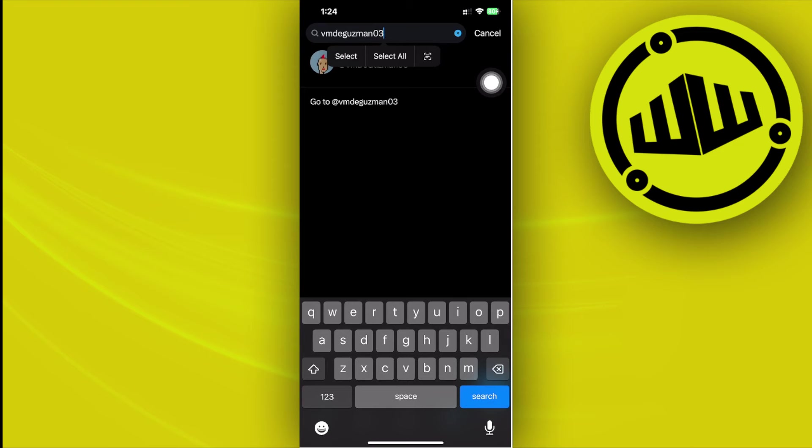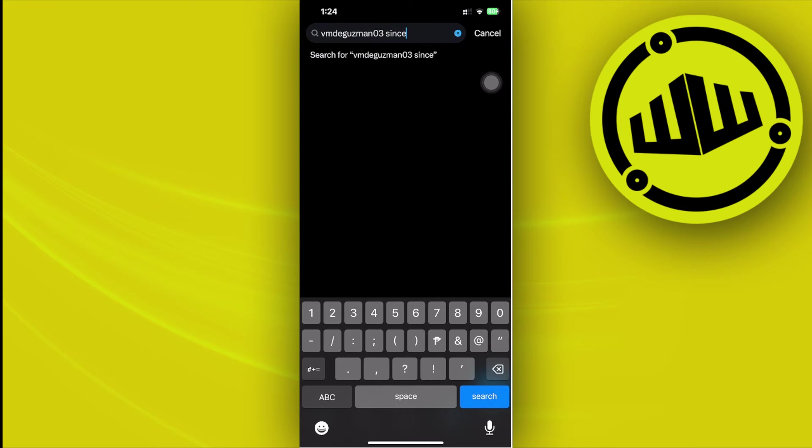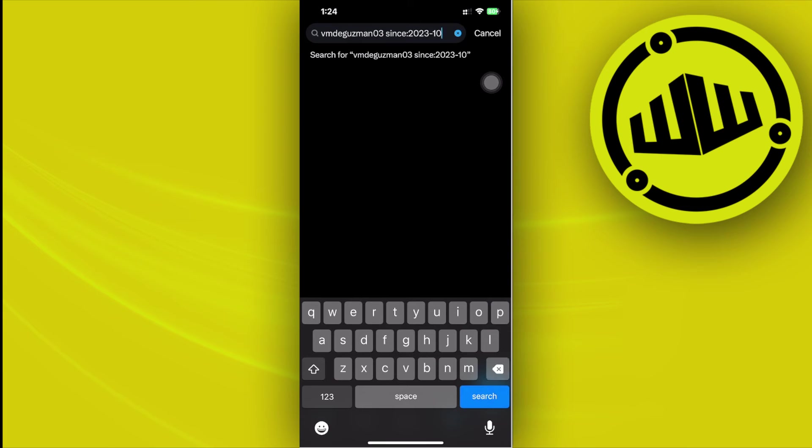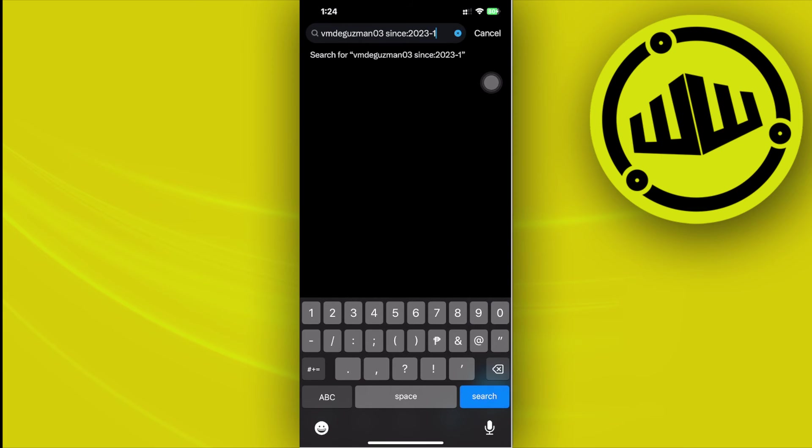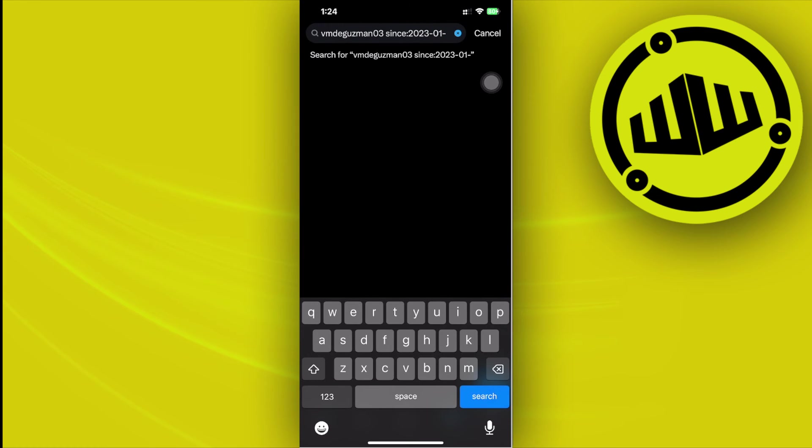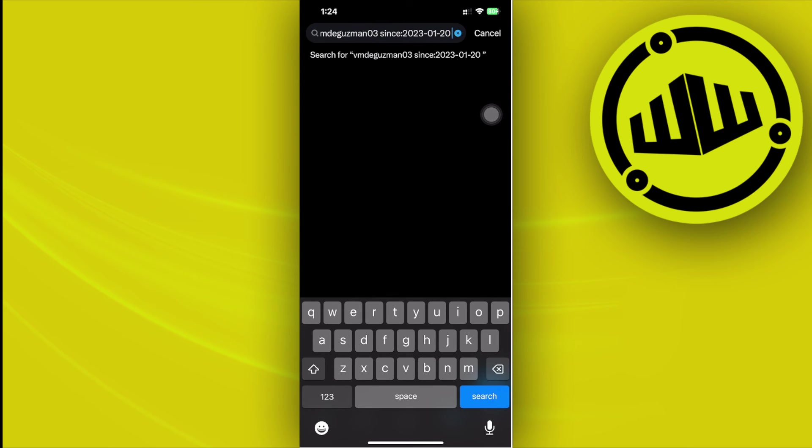Enter some words next to that username. Enter space, then enter "since:" with a colon, then enter the desired date with the starting year first. For example, I'm entering 2023, then a dash, then the month 01, then a dash, then the date 20.